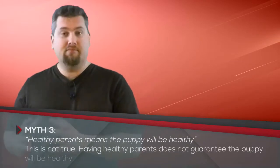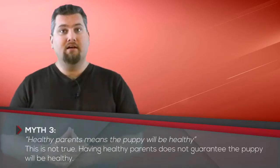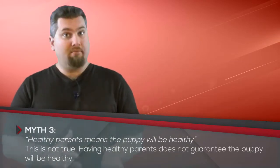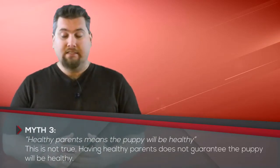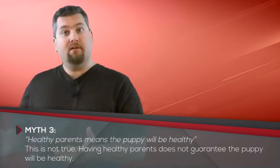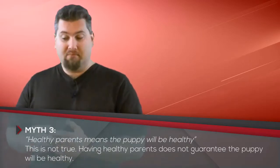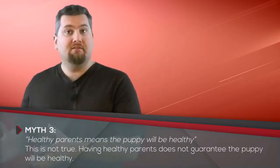The other thing to think about is when you see the parents or you've been told that the parents are healthy, that does not always mean the puppy will be healthy. Same as two healthy parents can have a child with some genetic health issue. That can happen with puppies. It can happen the other way around too. Maybe one of the parents had something and things can skip a generation.